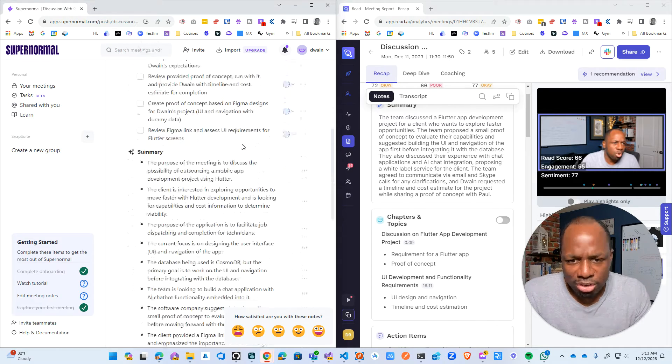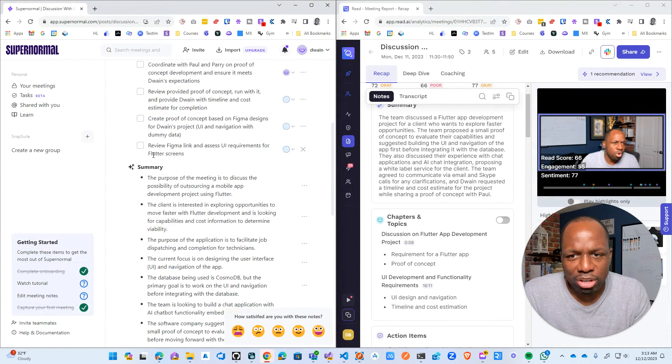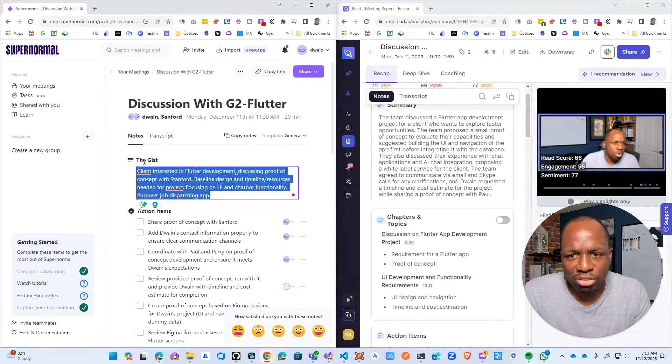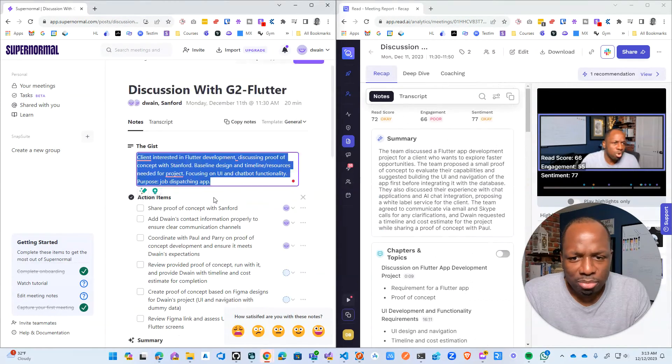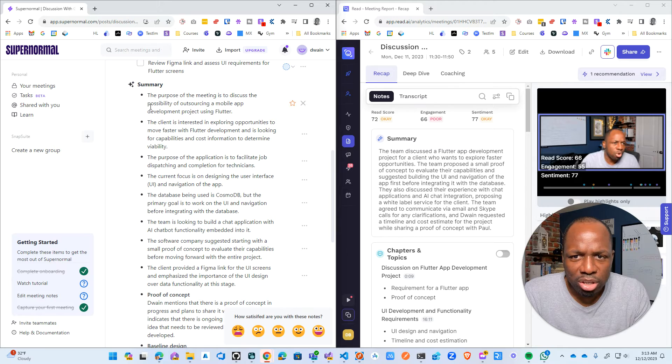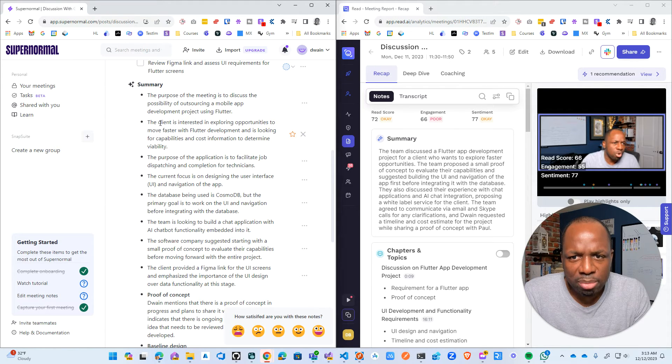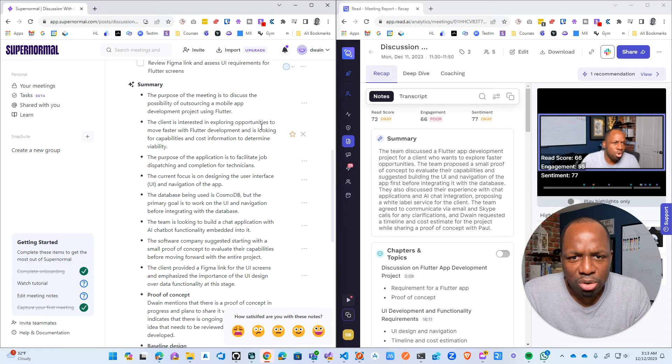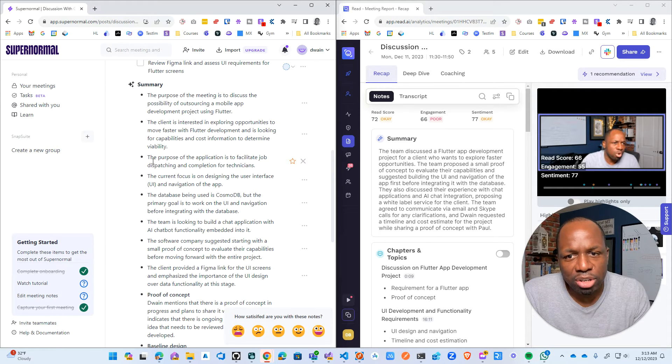Now, interestingly, actually let me take that back. They have a summary section and they have a gist section. So let's see the summary section. The purpose of the meeting is to discuss the possibility of outsourcing Flutter app development. The client is interested in exploring opportunities to move faster with Flutter development. That is very accurate.